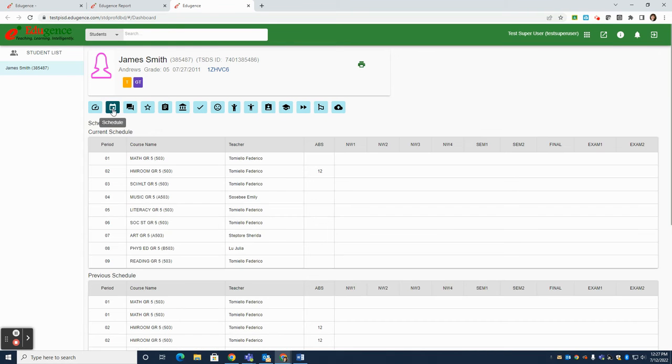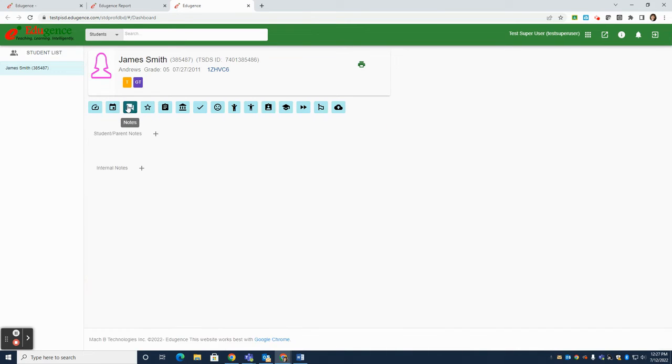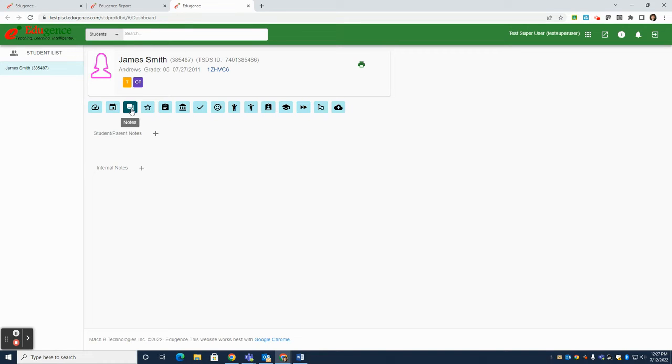The next tab over is the student's current schedule, as well as their previous schedule, and any absences or grades that can populate here. There is a section for parent and student notes. Be cautious about what you enter in the parent and student notes, as well as internal notes, as these notes may be available for parents to see at home.